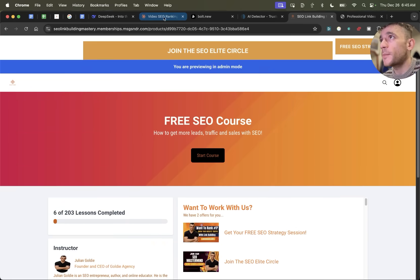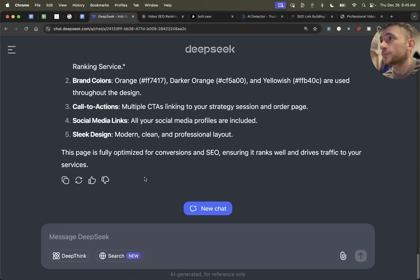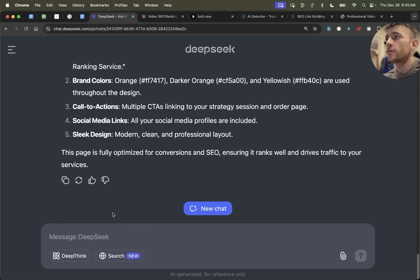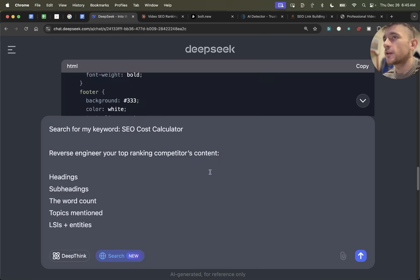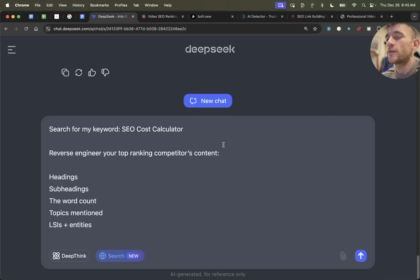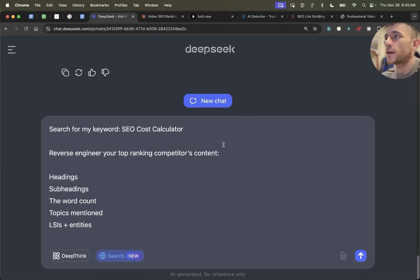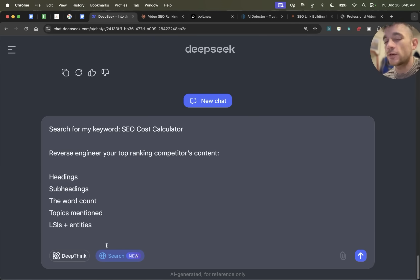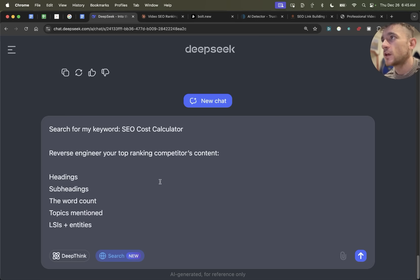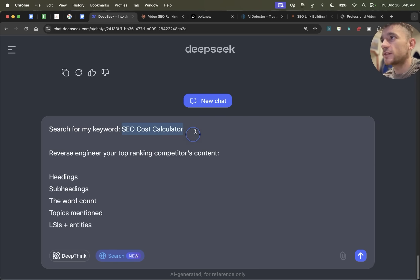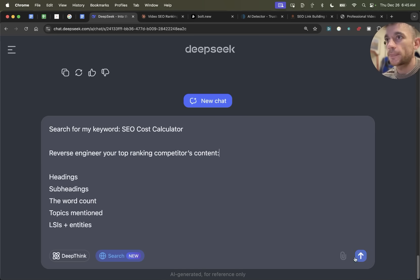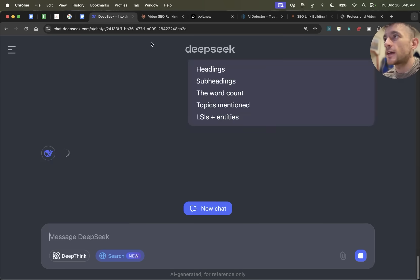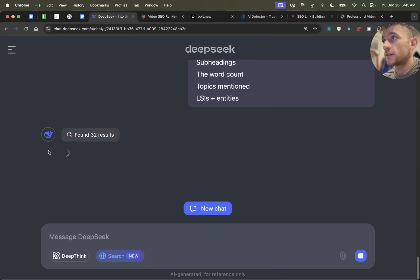We're going to go back to DeepSeek now. We'll test out a couple more prompts. So one thing we can test is the search option over here. I don't see people ever using DeepSeek with this UI as a search engine, but I think it's pretty useful if you're doing SEO content research, if you're trying to plan out outlines. So what we can do is say search my keyword, and we've got the keyword right here, which is SEO cost calculator. Reverse engineer my top ranking competitors, their keywords and content, headings, subheadings, word count topics, LSI's. If we hit enter, you can see that it searched the web and found 32 results.